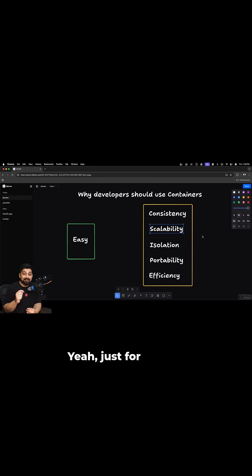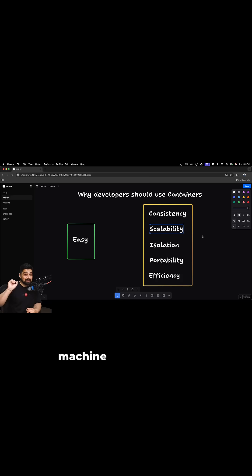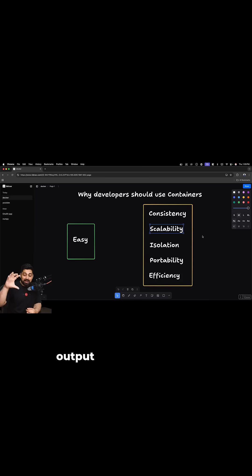Just for running that simple piece of code, you can spin up a Docker machine within seconds. It will execute your code, will give you the output and then the machine can be shut down.